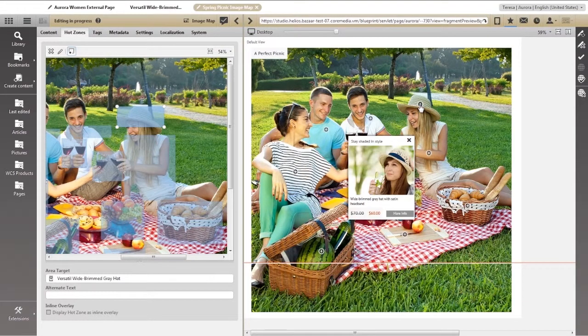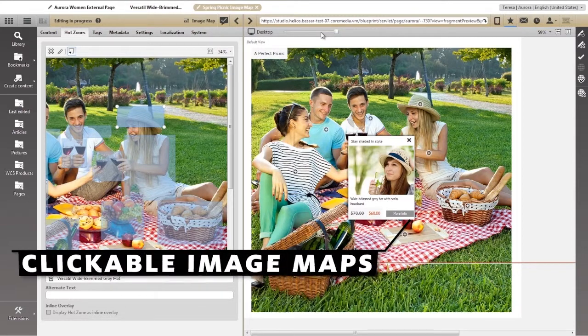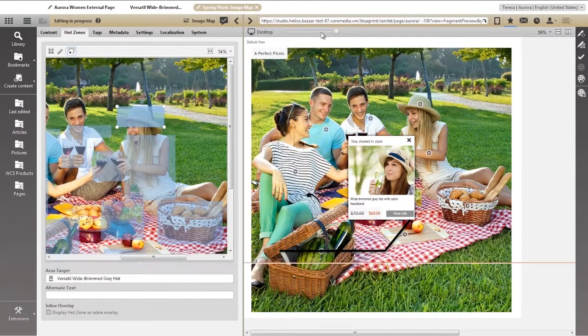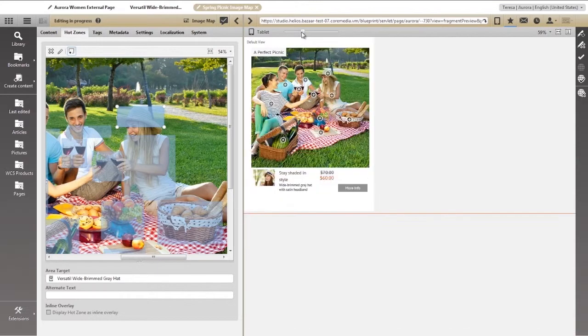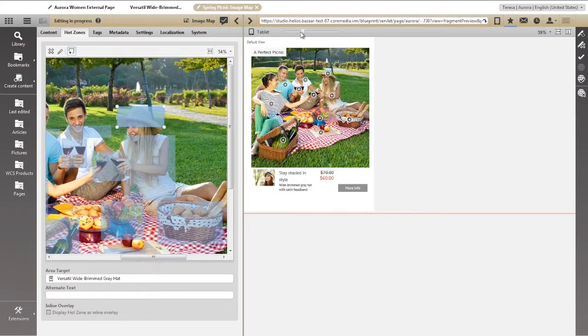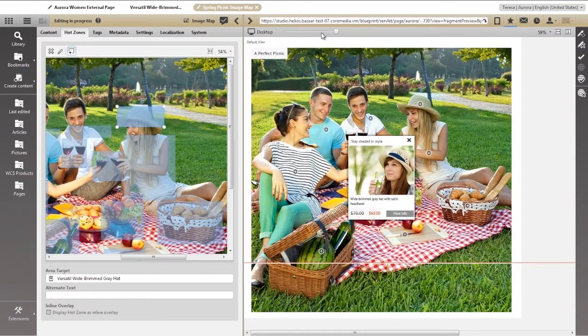Clicking on a hotspot pops up a quick-look window with additional product details and dynamically updated pricing. As you can see, this image map is not only fully responsive, it's also adaptive. As we move from one view to another, the image map changes where it places the product information.